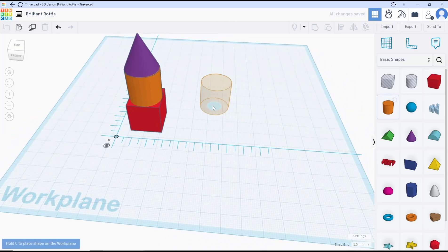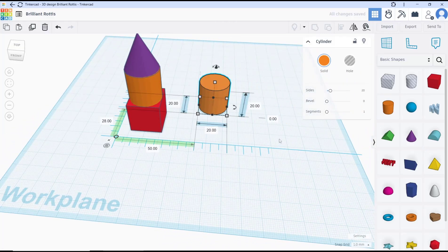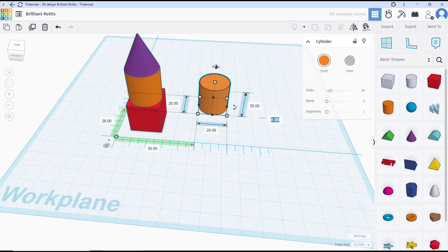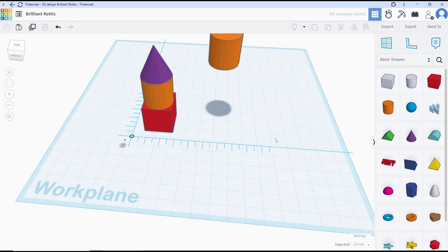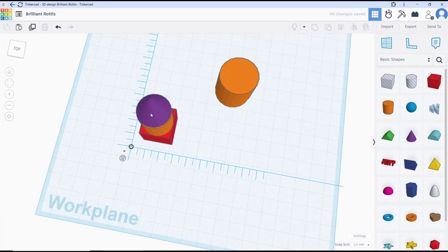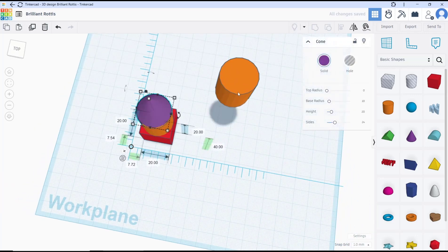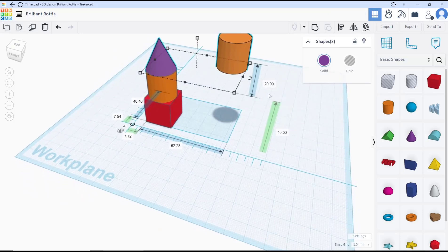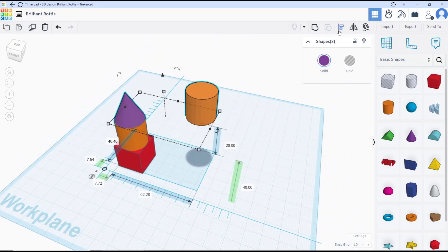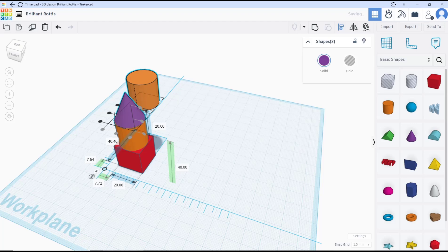So the second option, you can use the rulers by changing the Z axis, like to 40. Then you can move by using align tools. You can select the two objects, click align, and then I will move to this point.